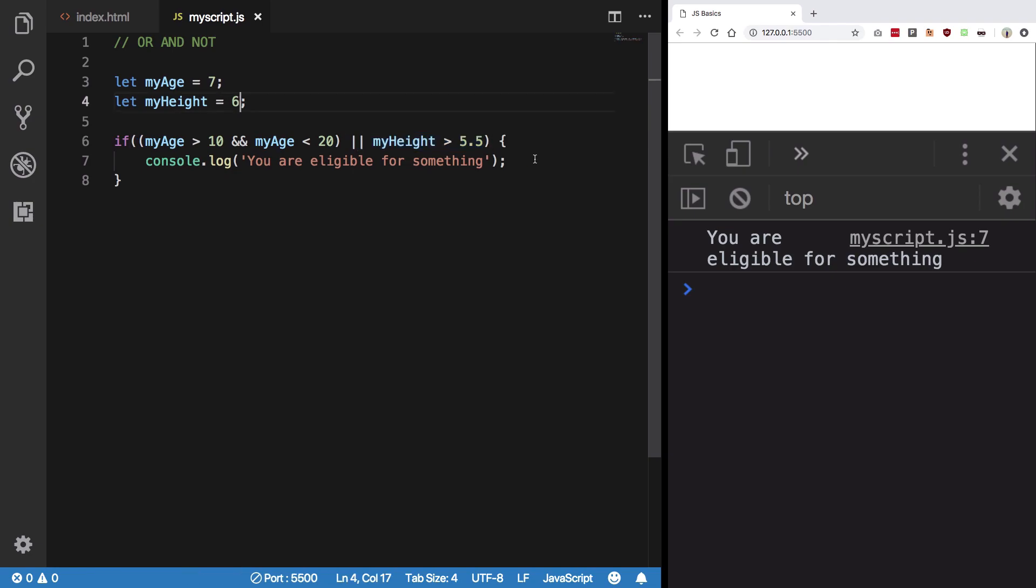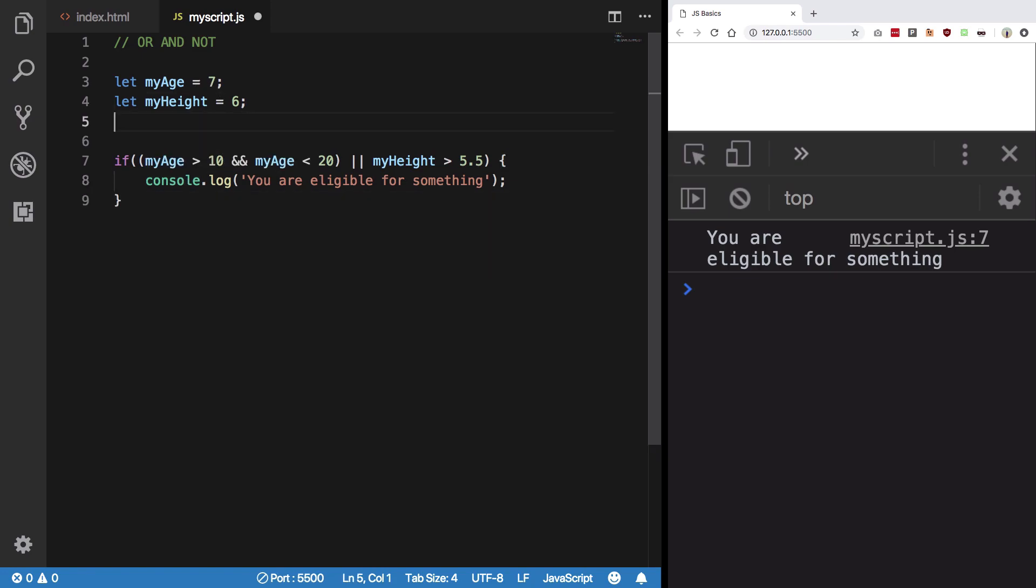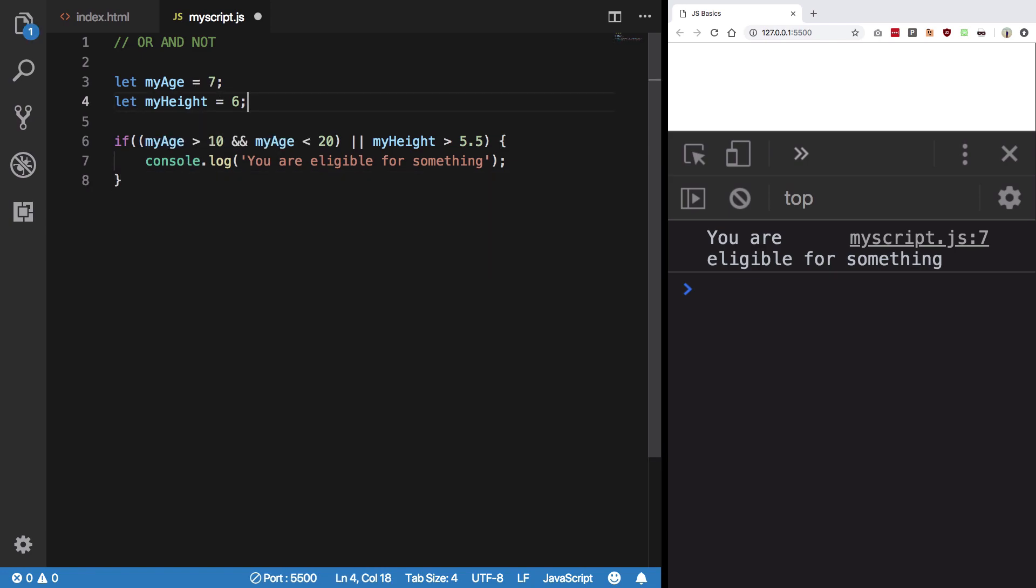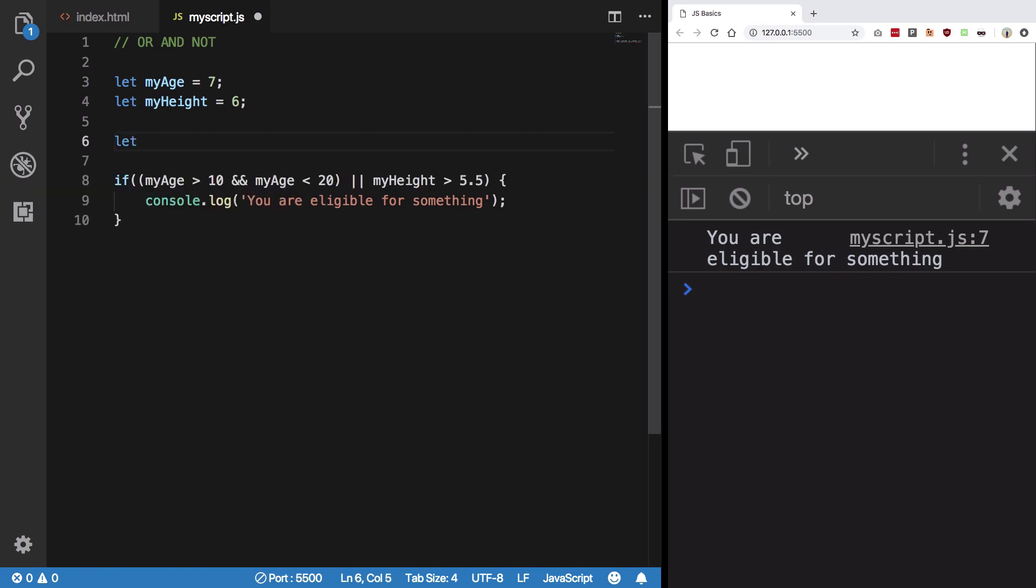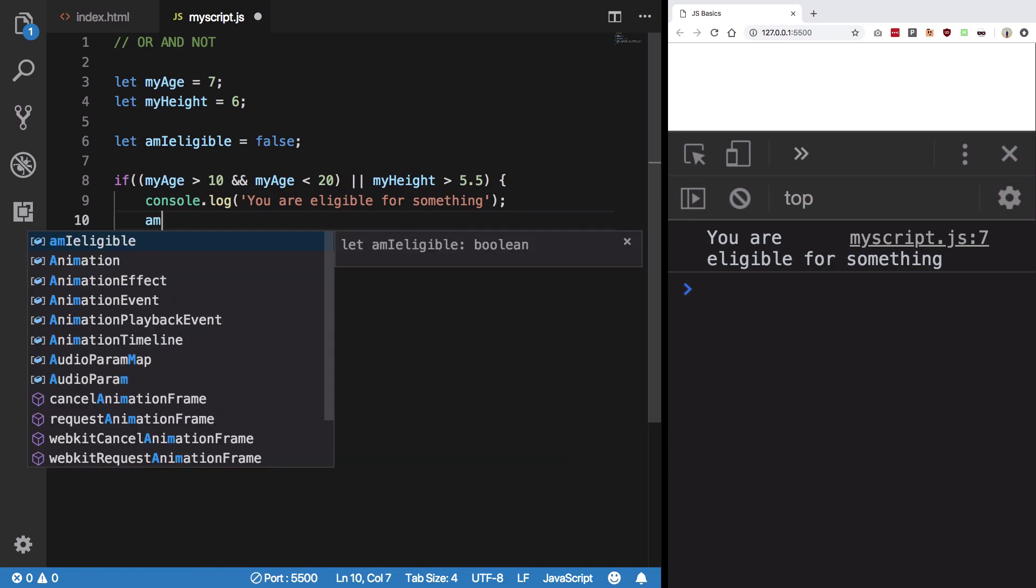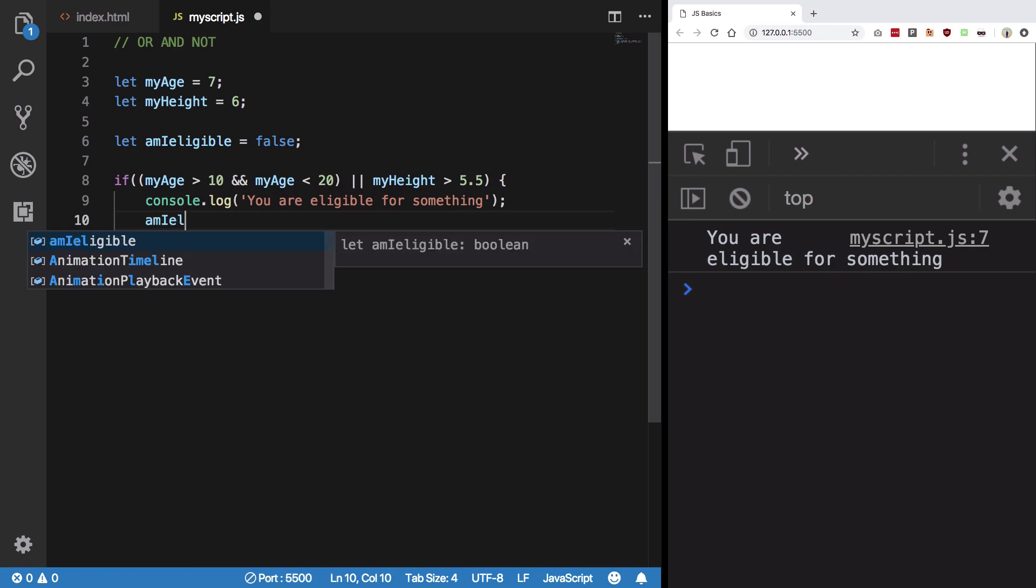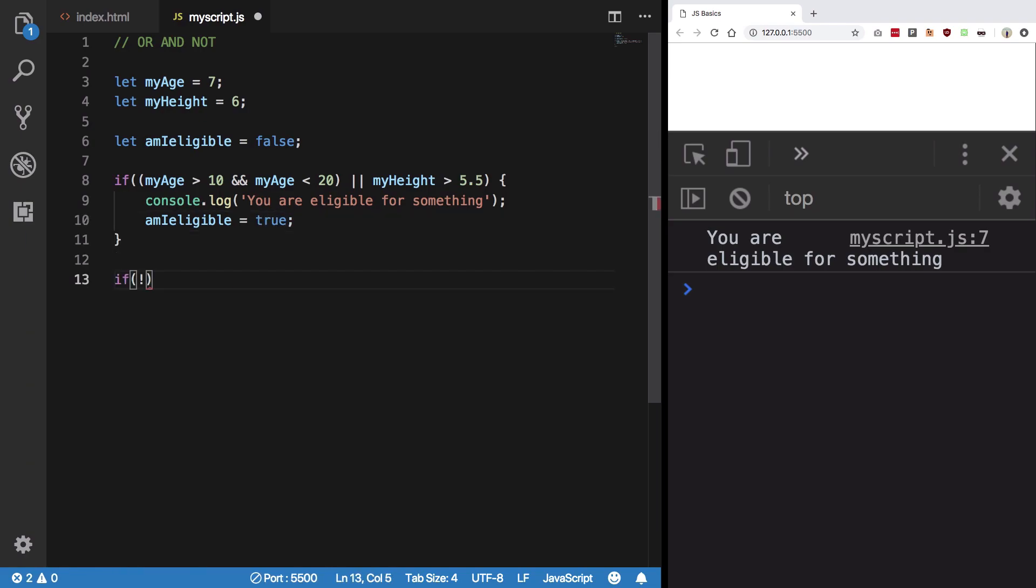So this is OR and AND. Now NOT is basically used for boolean values. I can say let's say amIEligible is false. What I'm going to do is I'm going to say amIEligible to true, and I'm going to say if NOT of amIEligible, that means I am not eligible.